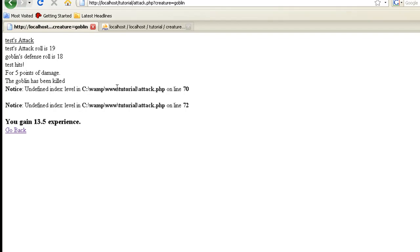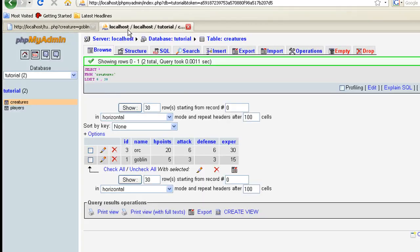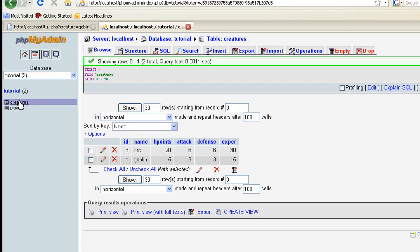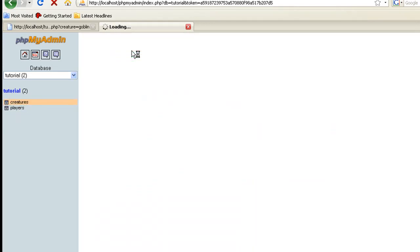Undefined index level, and that's what it was. We didn't actually add a level to the goblin or the orc. So let's go back here, and let's go ahead and do, actually we're on creatures.